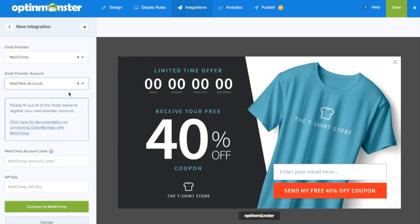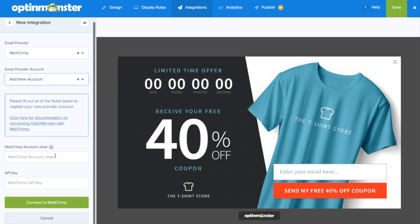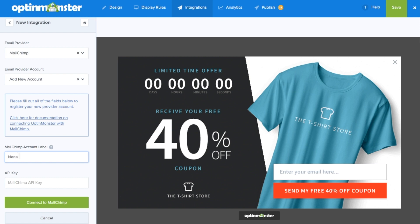Here you'll need to add a new account and type in the MailChimp account label for your internal purposes.